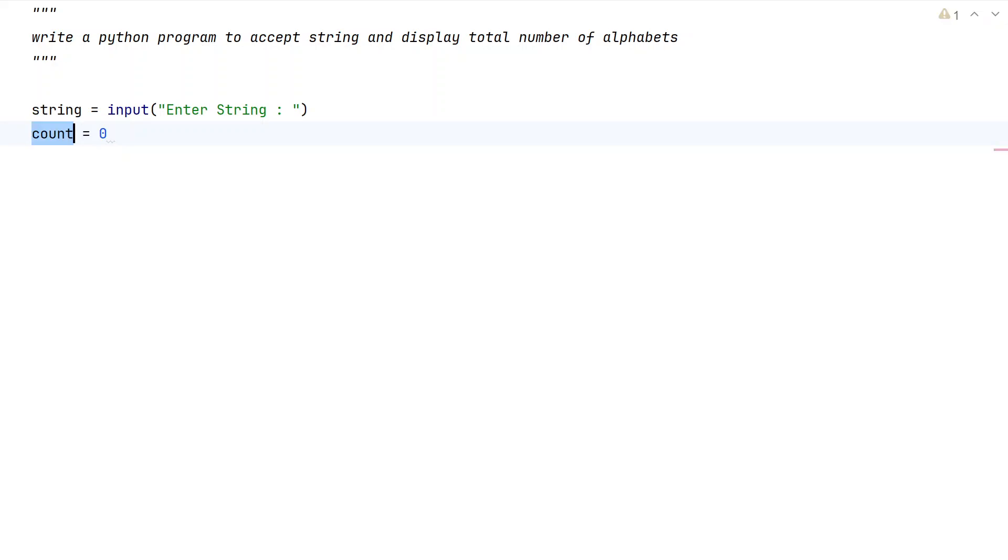Once we're done taking the input and output variables, let us use a for loop to iterate all the letters present in the string and check if they are alphabets.